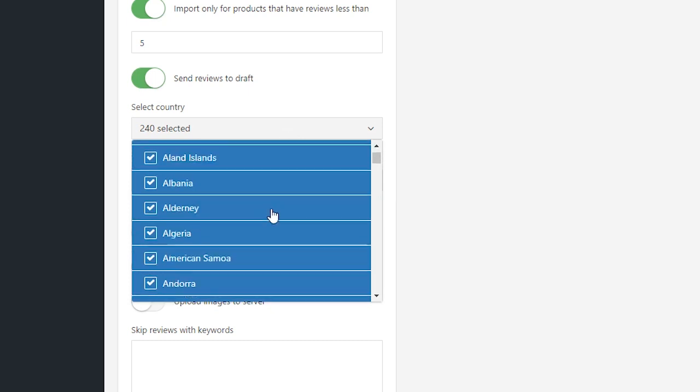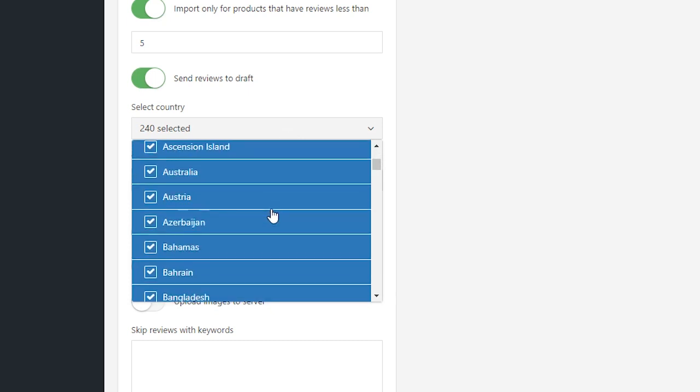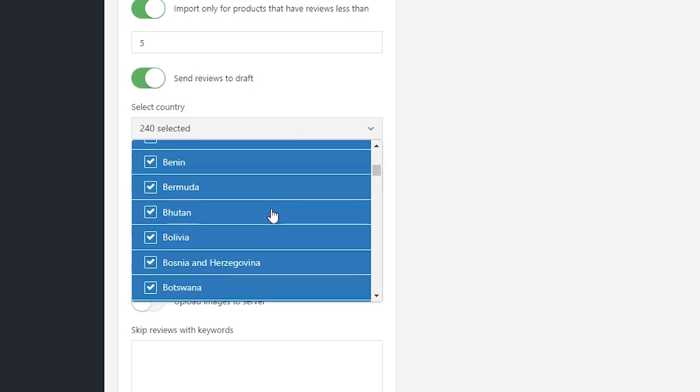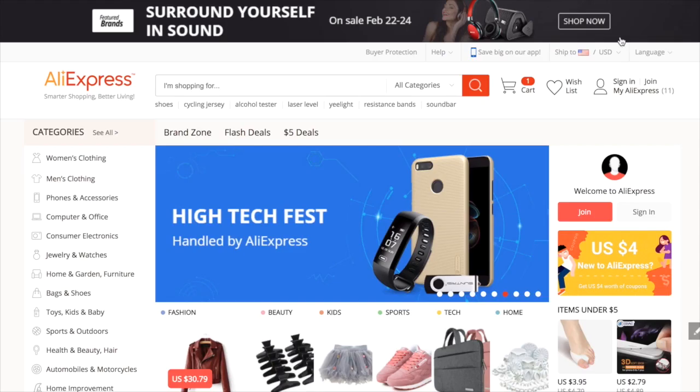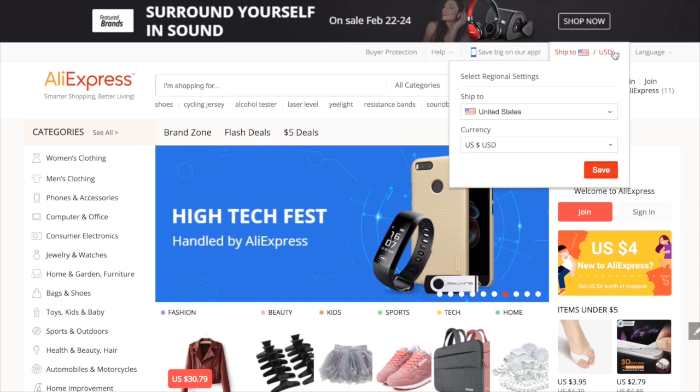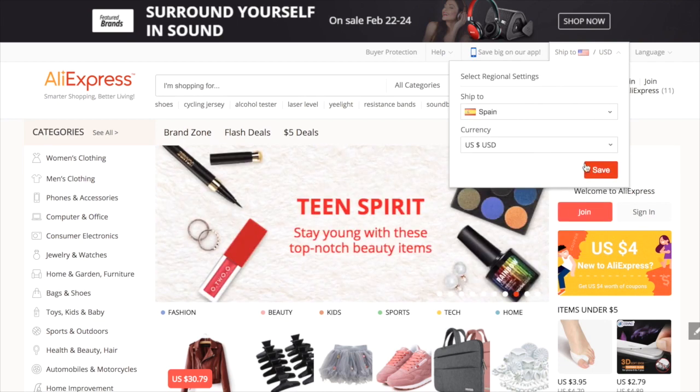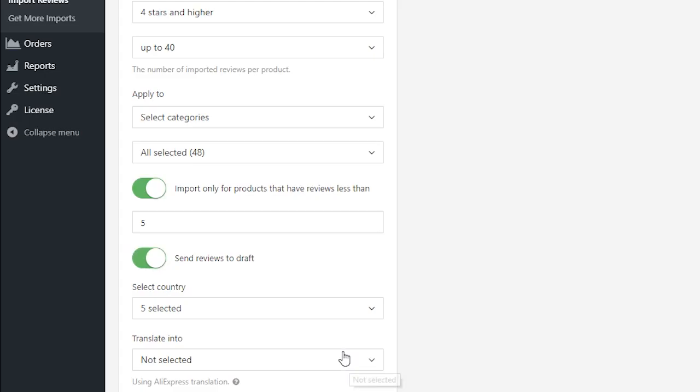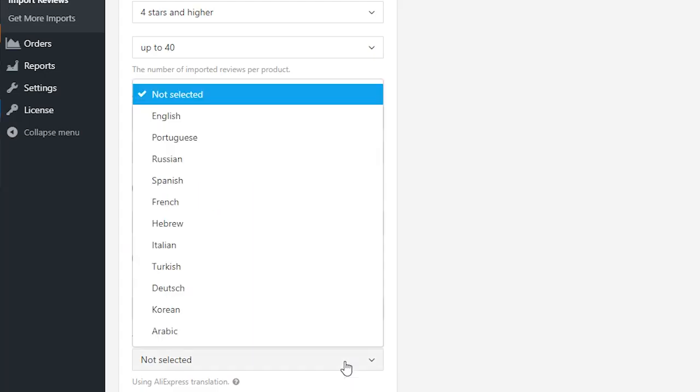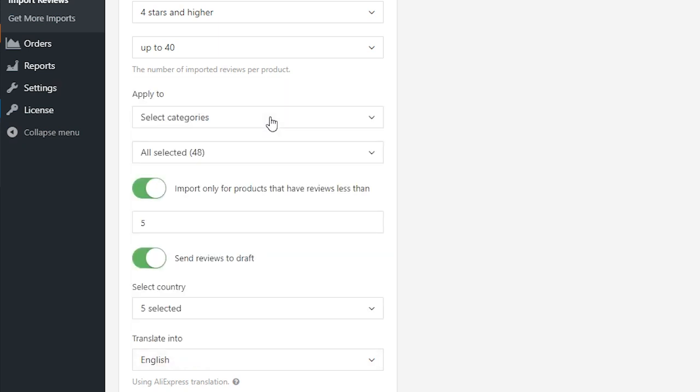Before activating this option and starting importing reviews, go to Aliexpress and select a necessary country in the regional settings. Besides, you can enable the option to translate reviews into the language of selected country.